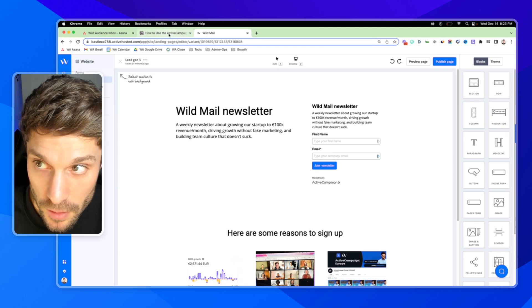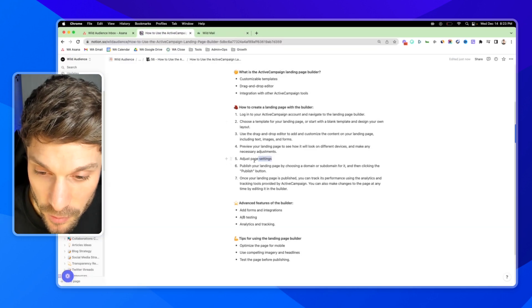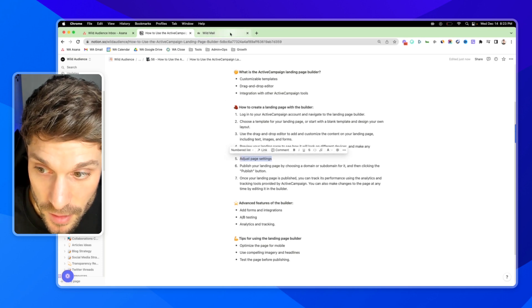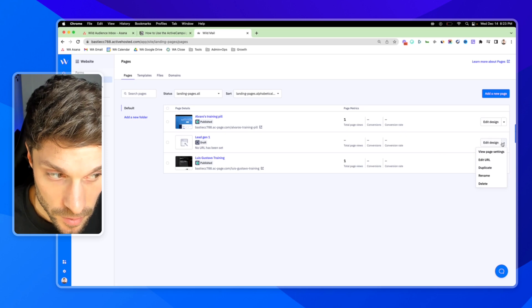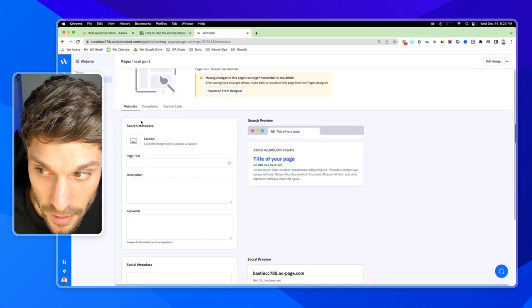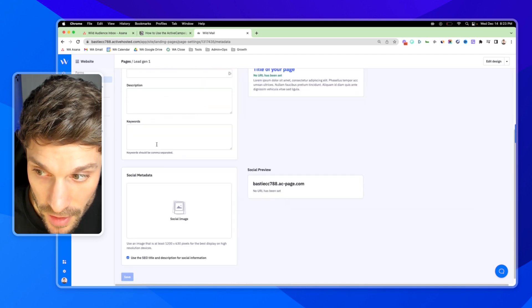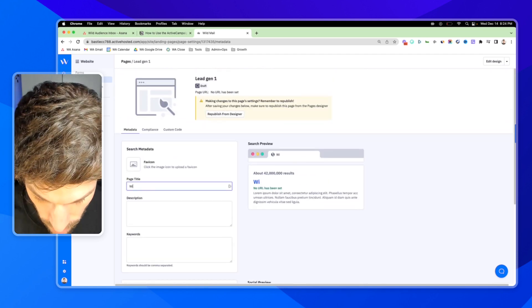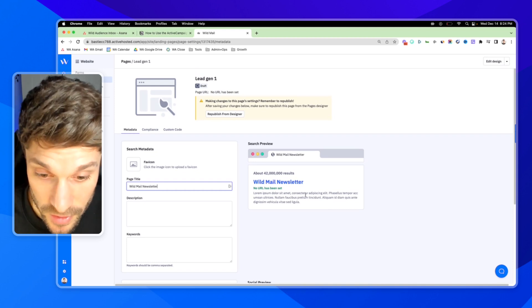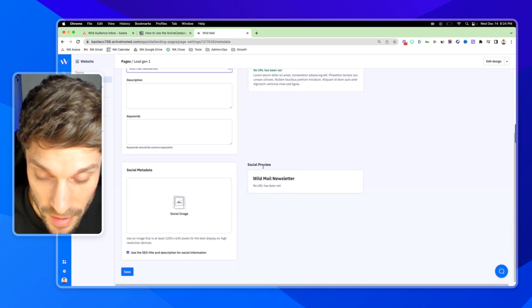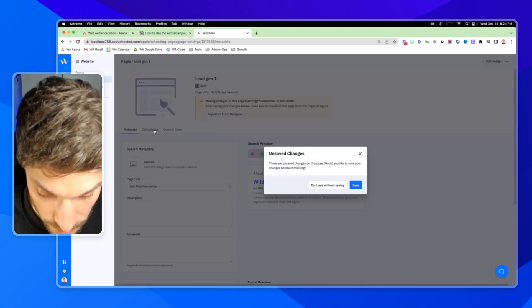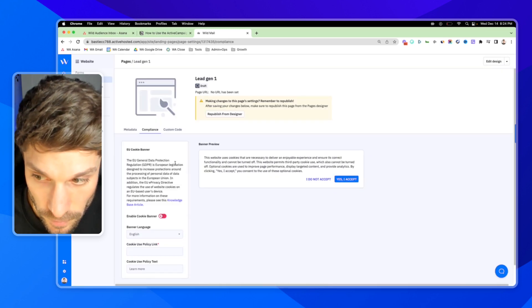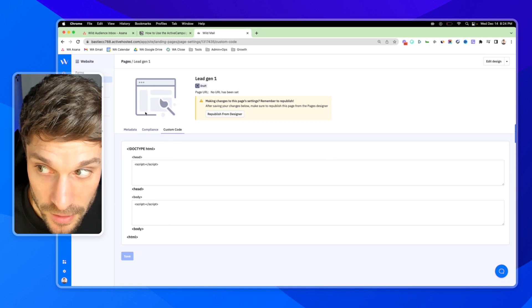Before we publish this, we're actually going to go back to pages. And step five, we've got to adjust our page settings. So here's our draft. Over in the right, with the drop down arrow, you can go to view page settings and adjust all of the metadata settings for search and for social. If I add a title here, for example, wildmail newsletter, you'll see it previewed over here. And for your social as well, add your images, adjust compliance, depending on where your business operates. And you can adjust any custom code in the head and the body of your page.